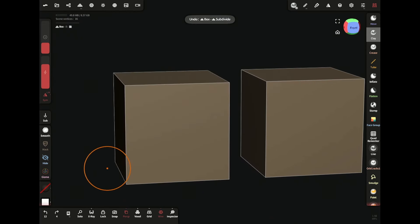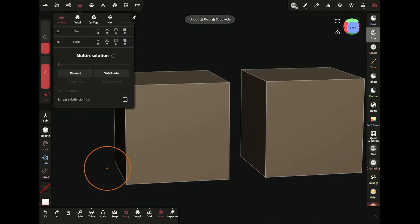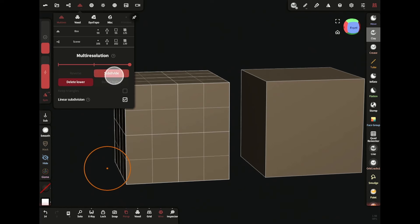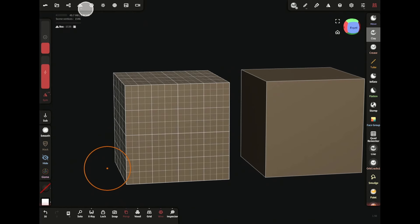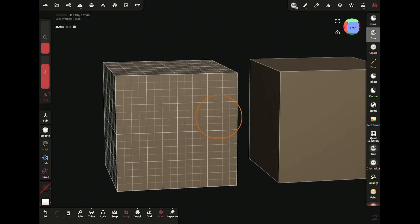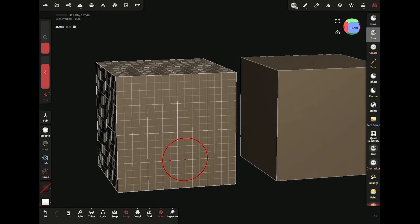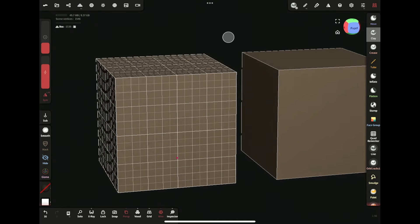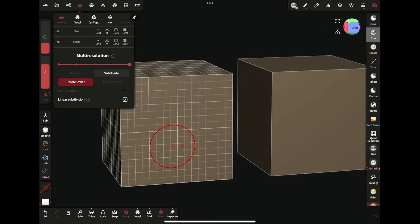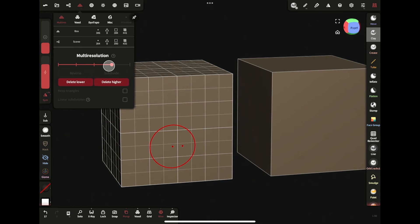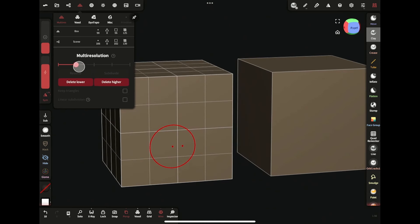If you don't want smoothness, simply check the linear subdivision box and then subdivide. The great thing about subdivision is that it does not change the topology of your mesh, and you can go back and forth from one subdivision level to another like this.